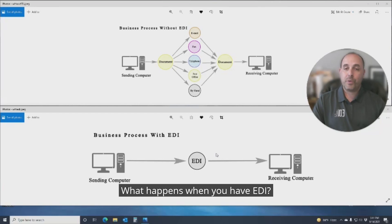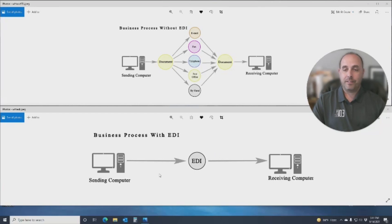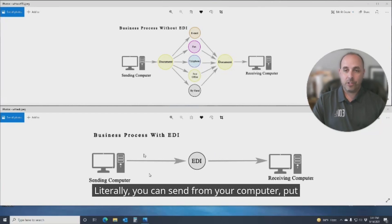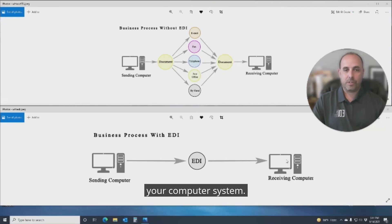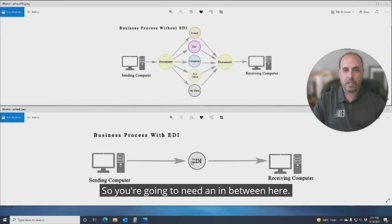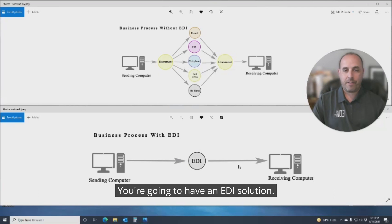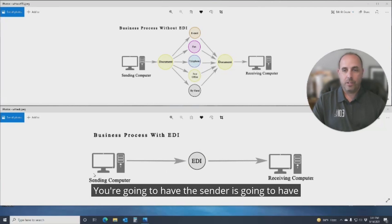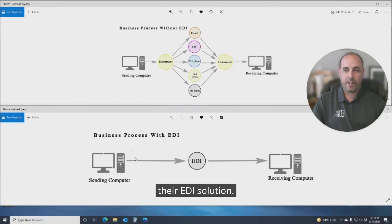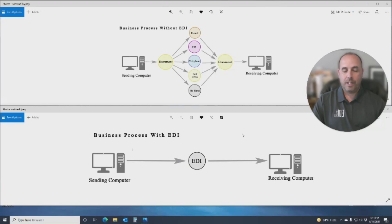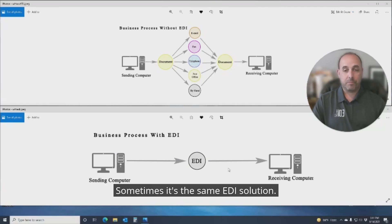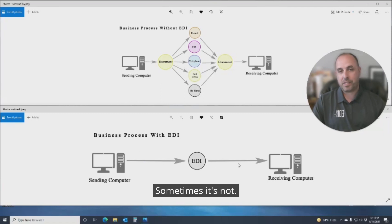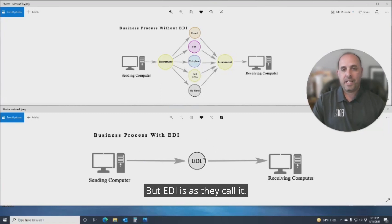What happens when you have EDI? With EDI, literally you can send from your computer, put it into a format, an EDI format, and receive it into your computer system. So you're going to need an in-between here, you're going to have an EDI solution. The sender is going to have their EDI solution, the receiver is going to have their EDI solution. Sometimes it's the same EDI solution, sometimes it's not.